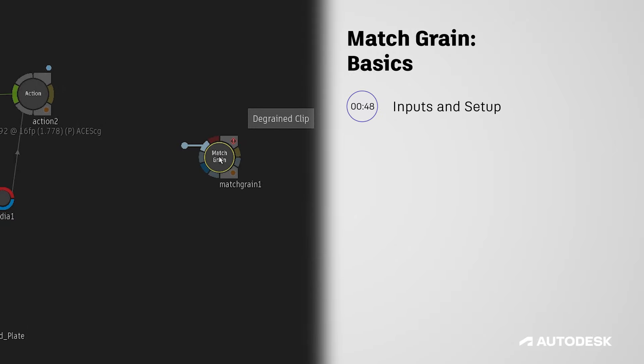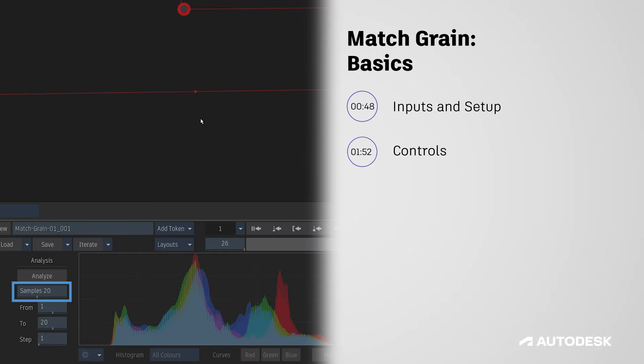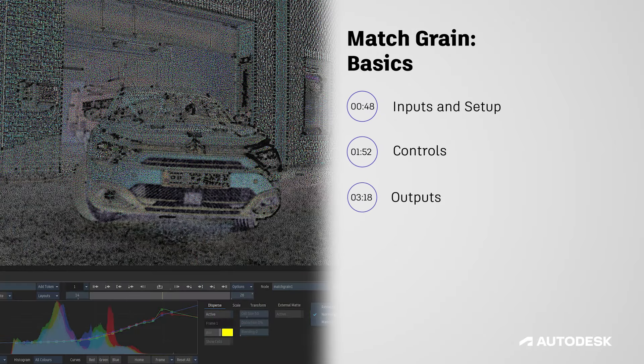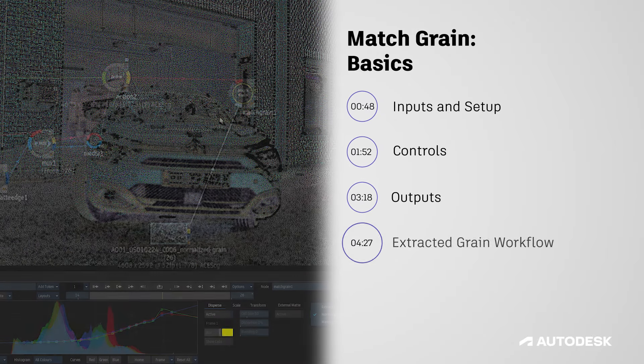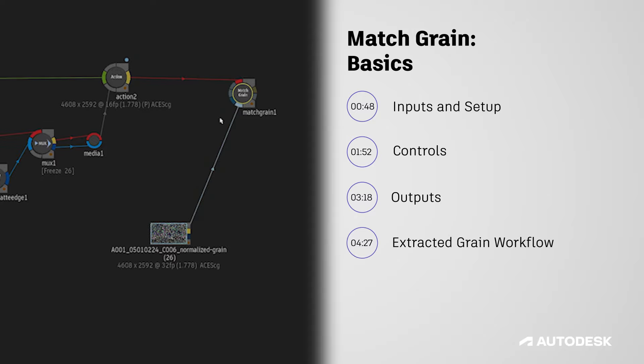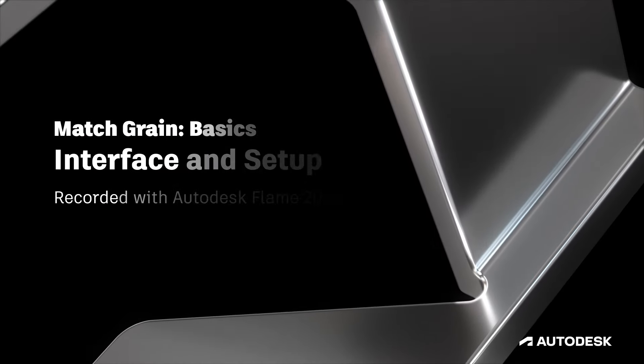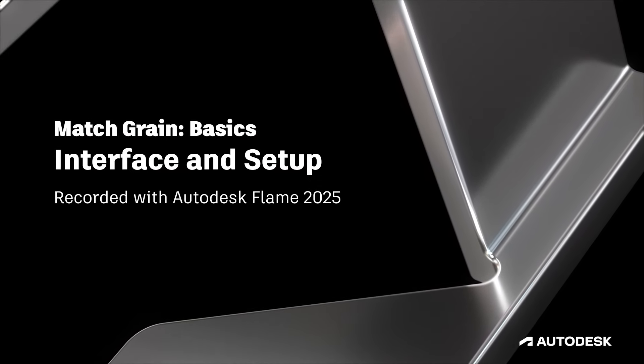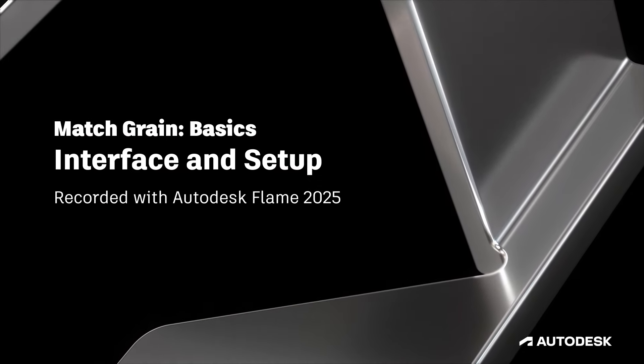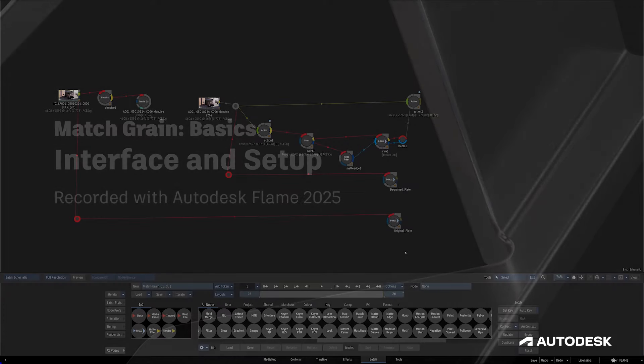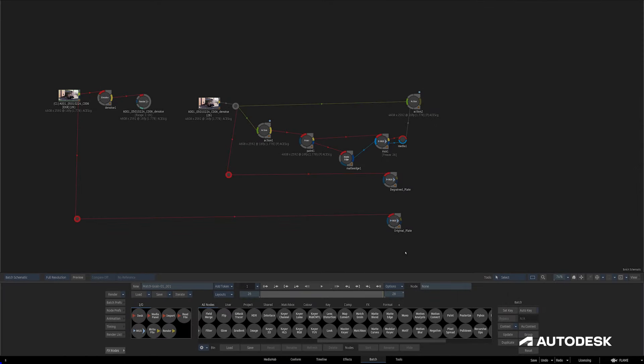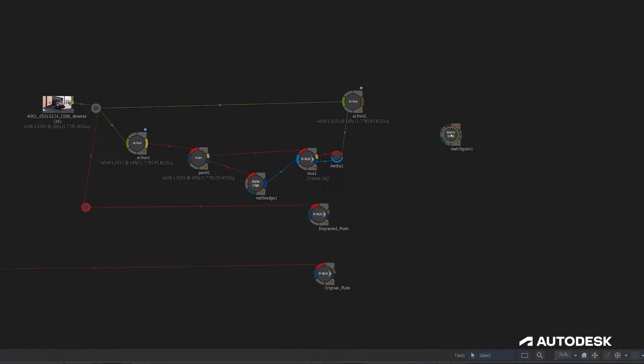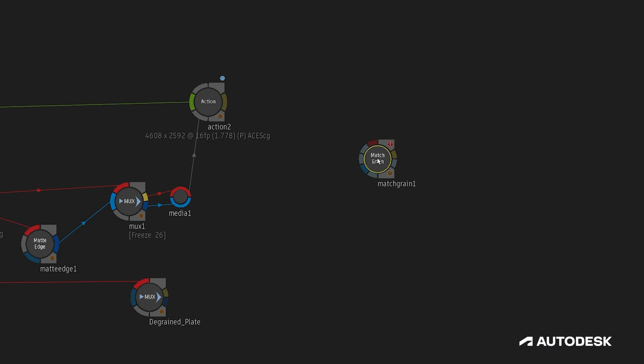We'll be going over its various inputs, settings, outputs and discussing how to use it. Here we are in batch and to start I'll pull out the new match grain node.